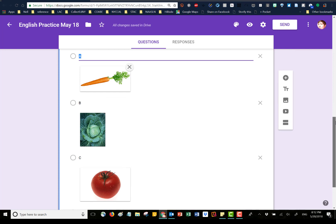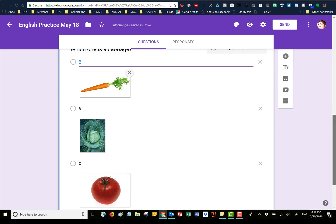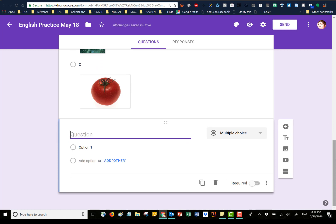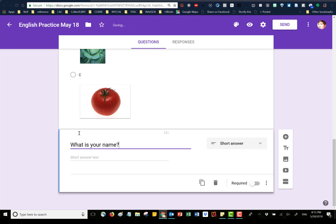If you want to make a new question that's completely different, you can always click on the plus sign — that leads to making a new question. Copying questions is really just for when you have a question that's very similar. I'm going to click plus and scroll down. Here's our new question. I just realized I want to ask people what their name is, so I'm going to ask 'What is your name?' Notice that Google guessed this is a short answer, which is actually true.